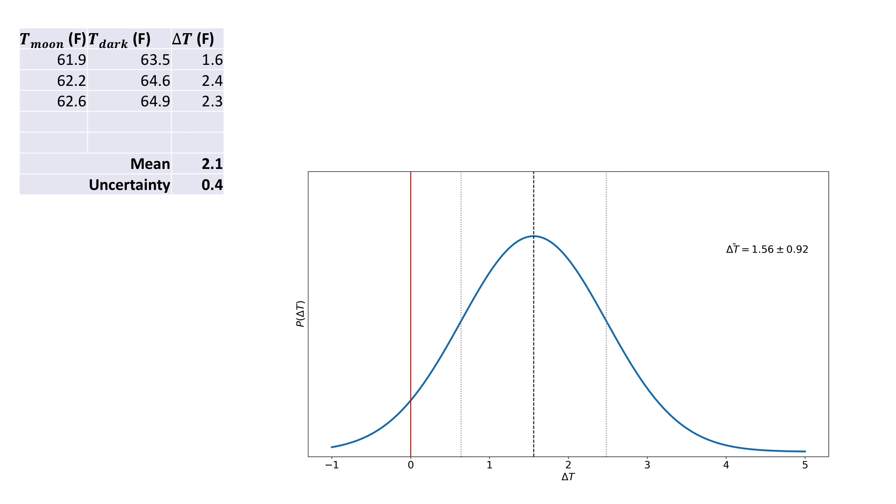The boxes did show a significant difference though. There were three measurements with an average difference of 2.1 and an uncertainty of 0.4. But let's consider where this difference comes from. Perhaps it is that piece of A4 sized white material which happens to be a pretty decent thermal insulator.